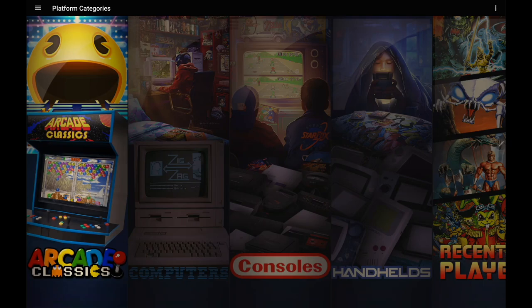This is really awesome for keeping everything organized. If you're into using platform categories, it is now available in LaunchBox 1.7 and it just adds a whole other layer to this front end for Android.